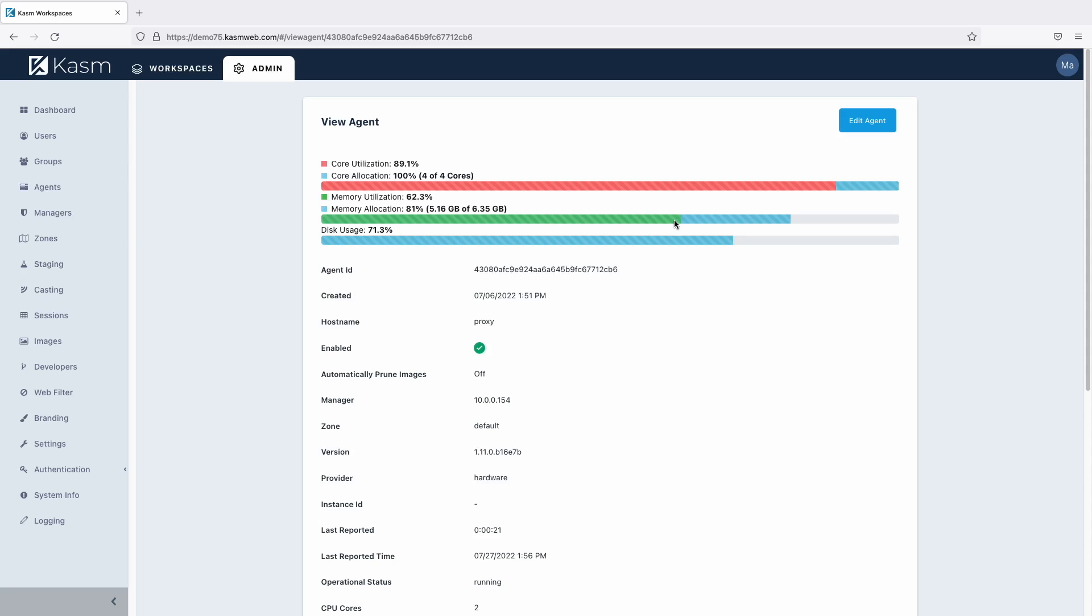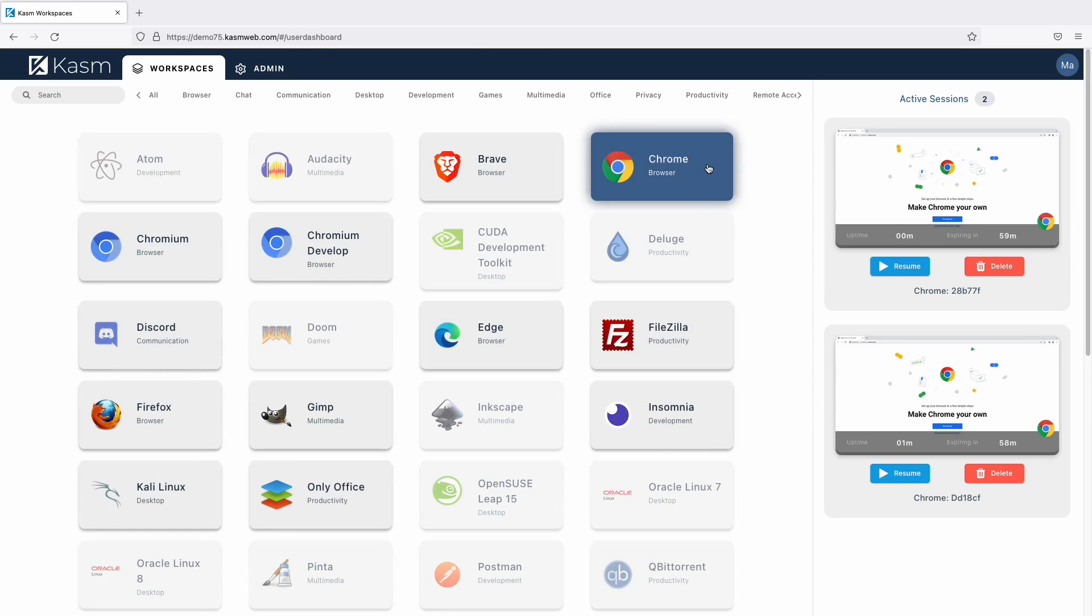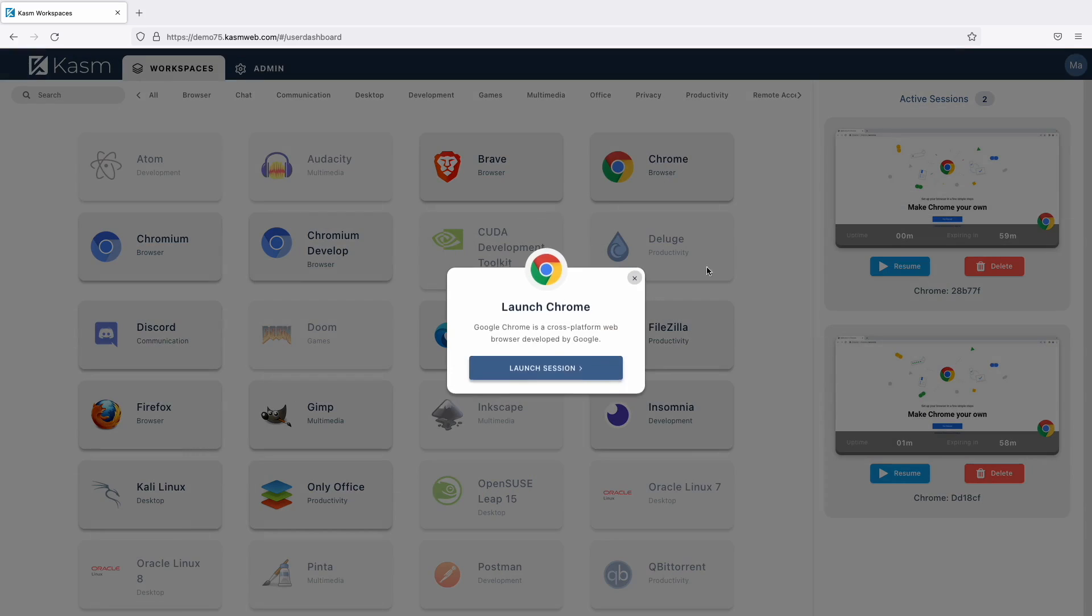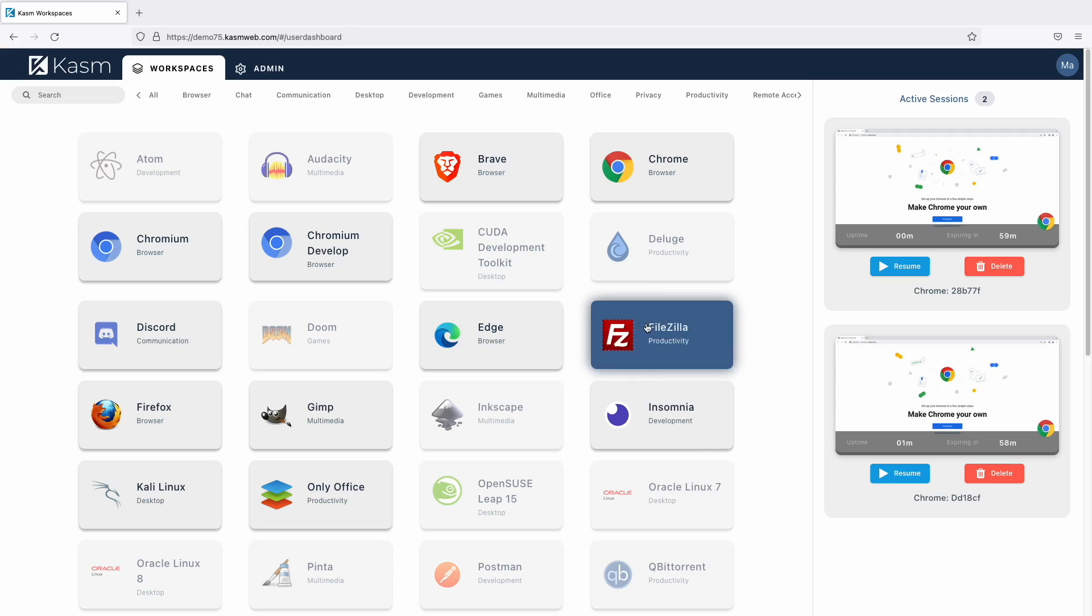Each session has two cores allocated while the agent only has two physical cores. If I try to create another session, I'll get an error message indicating that there are no more resources available. To add more resources, you'll need to add more agents to your deployment or further increase the override settings.